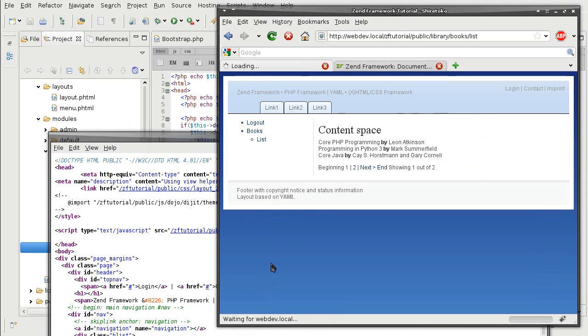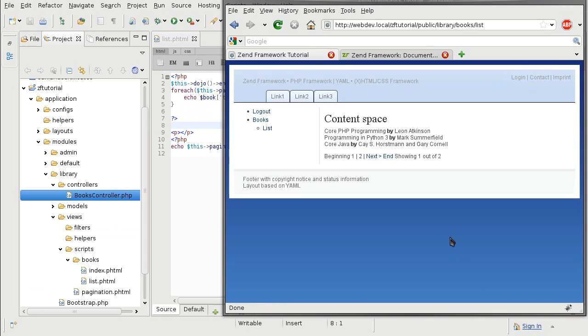Our list view is ready to accept the Dojo components to make this an accordion view. When working with organization of data on a page, Zend Framework uses concepts of panes and containers.